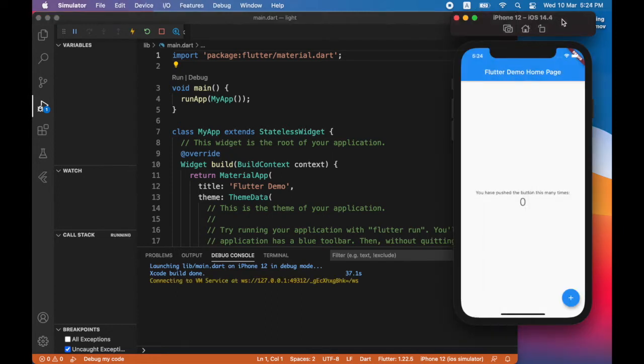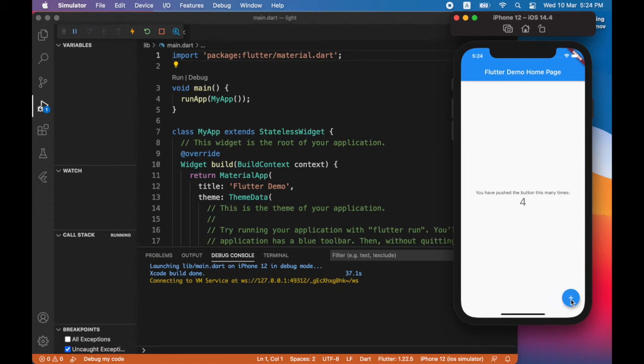Here is the sample app running. If I tap on the plus button, you can see that number on the screen increases. So I won't be using this app. I'll be writing my own app from scratch. So I'll press the stop button to stop the simulator from running my app.